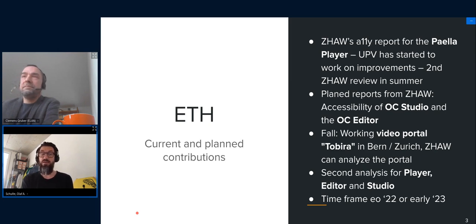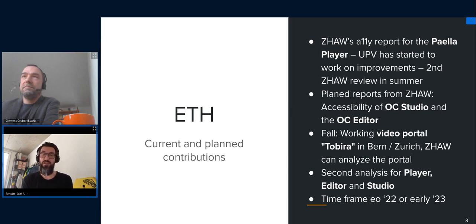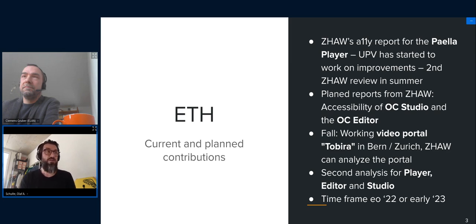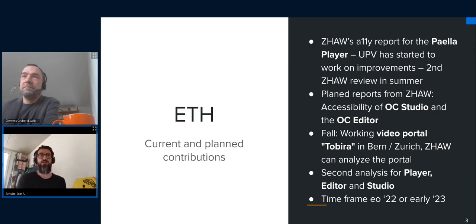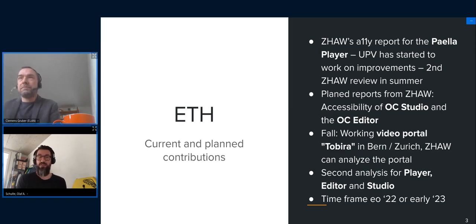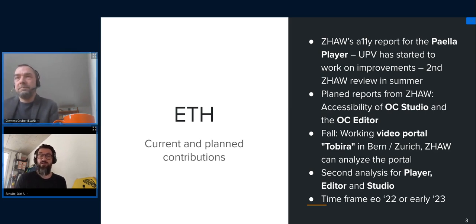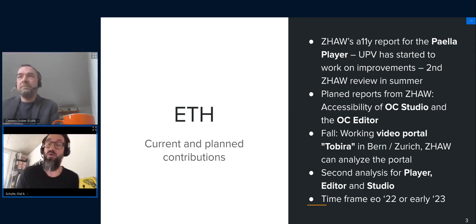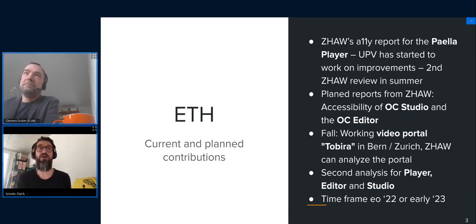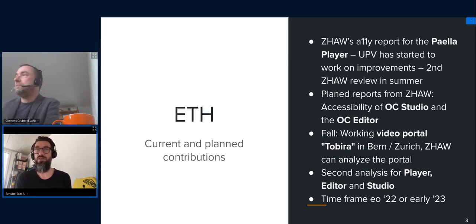The stuff that Clemens is referring to is something that we have planned for this year especially. And the first step was that we made that Zurich University, who have a focus on accessibility in IT, analyze Paella Player. So they took the latest version of Paella Player, I think it was an early seven version, and analyzed it with respect to different features regarding accessibility. And they found some issues obviously.